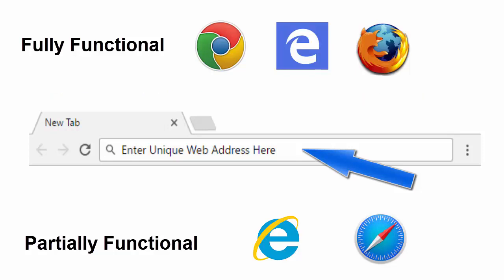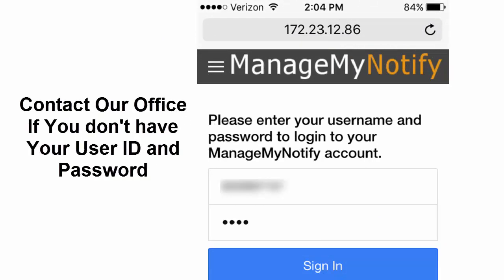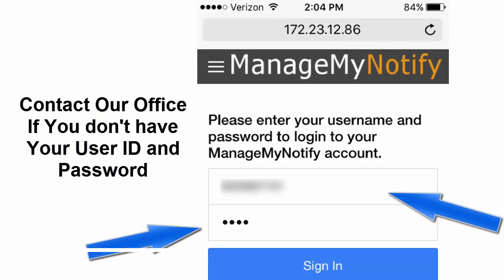Once the service has been loaded onto your mobile device or computer, you will need to enter your username and password to log into your account. Please contact our office to receive your username and password.